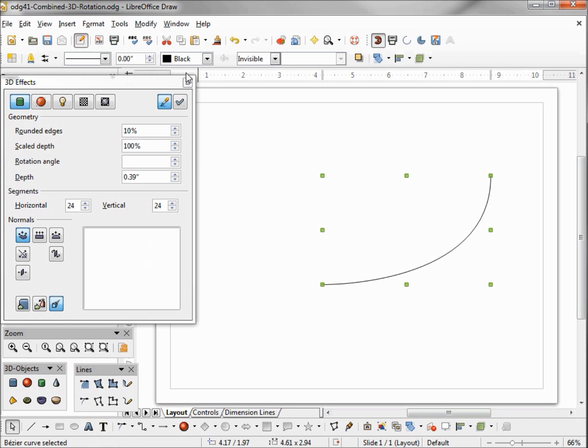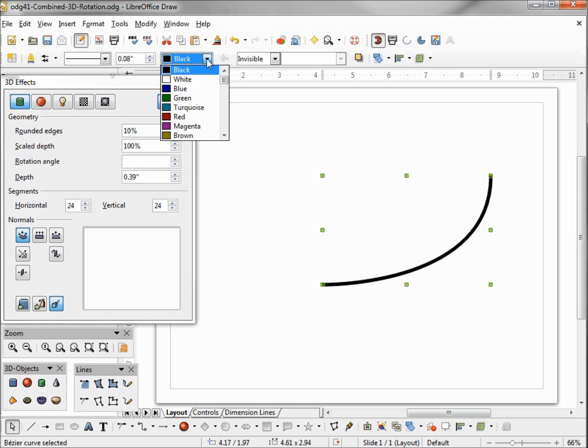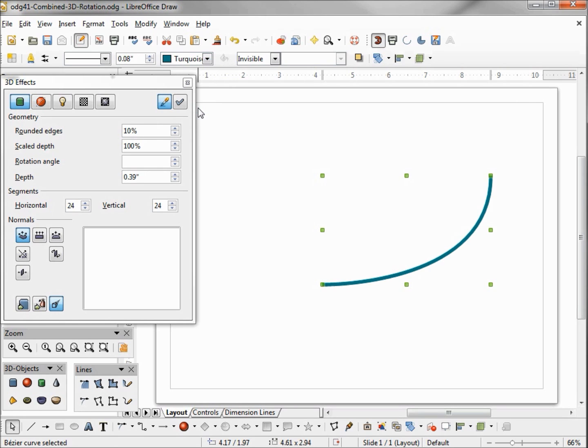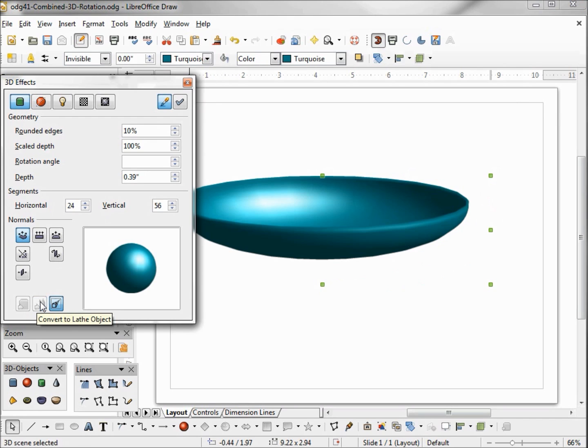Want to make my line a little thicker and I'm going to change this color to turquoise. Clicking on convert to lathe makes our 3D bowl and I'm going to shrink this down a little bit.